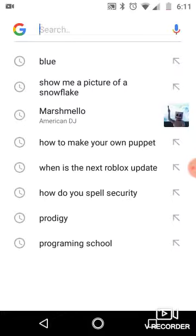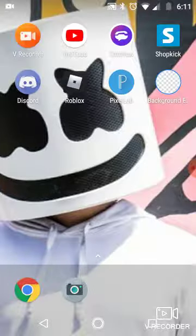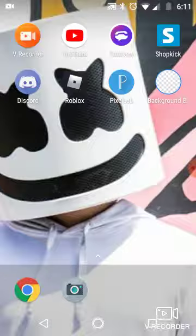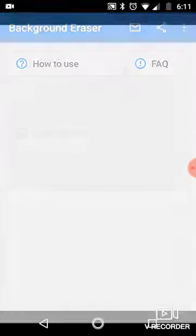Well, I taught Xander this. He does not know. Okay, you go on the background eraser. It looks like this. Load the photo.